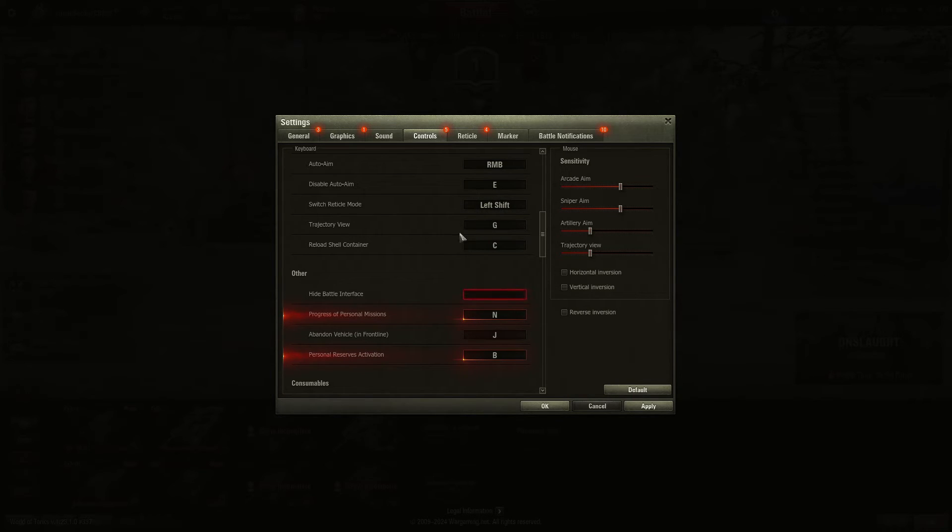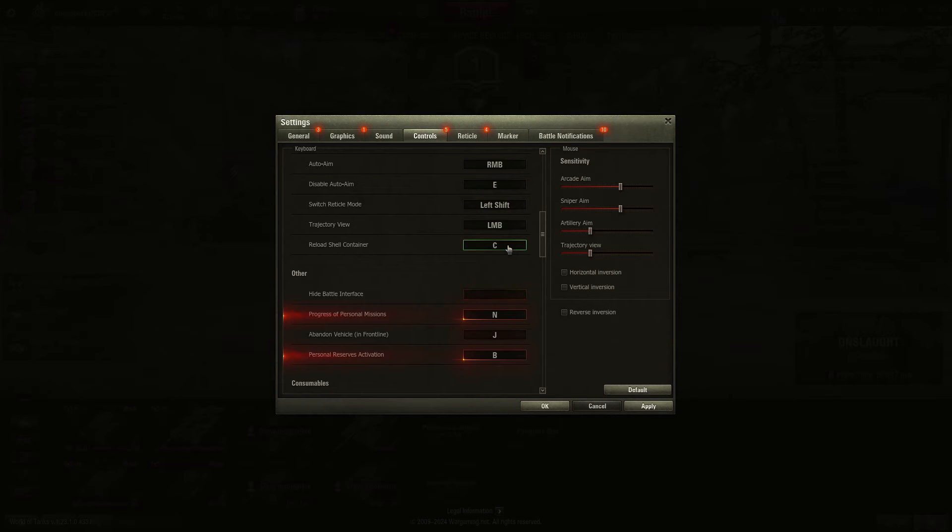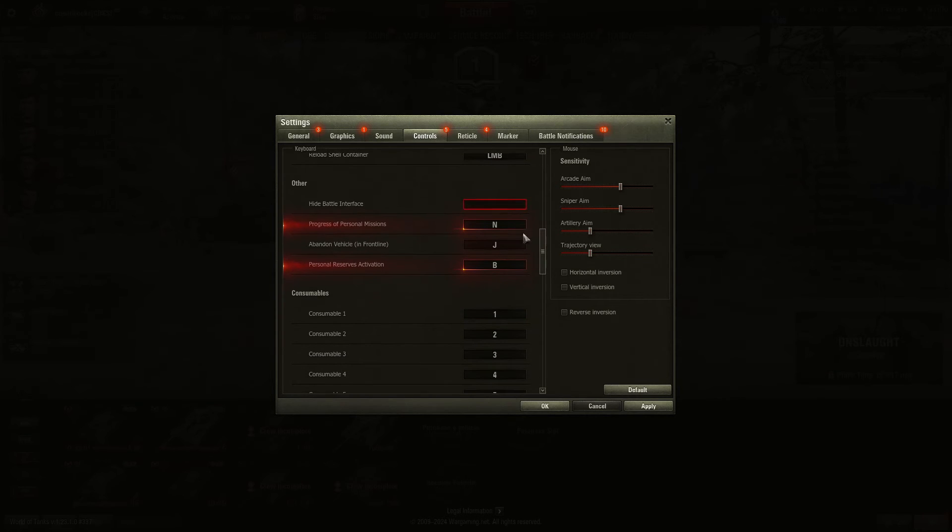Trajectory view means when you're playing SPG, you hit the letter G to see a 3D view of where you're firing. Reload shell container is C. You probably use that often.